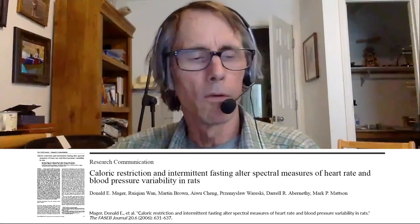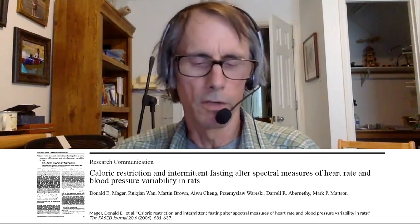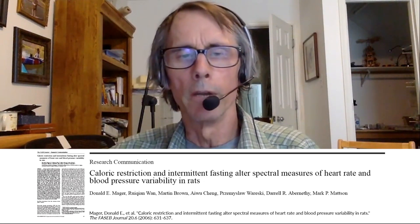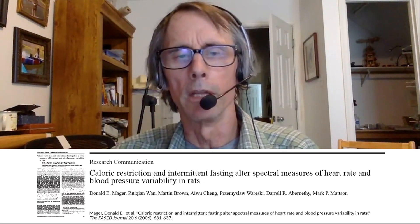I want to mention one thing that's kind of interesting. We found in rats — we implanted rats with transmitters where we could record in real time, 24-7, their heart rate and blood pressure. Then we switched them from ad lib to either daily 30% calorie restriction or every other day fasting. We found that their heart rate and blood pressure went down a lot over a period of a couple of weeks, a little bit more by a month, and then stayed down.